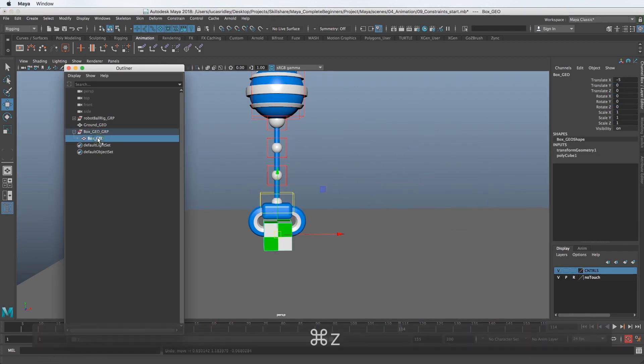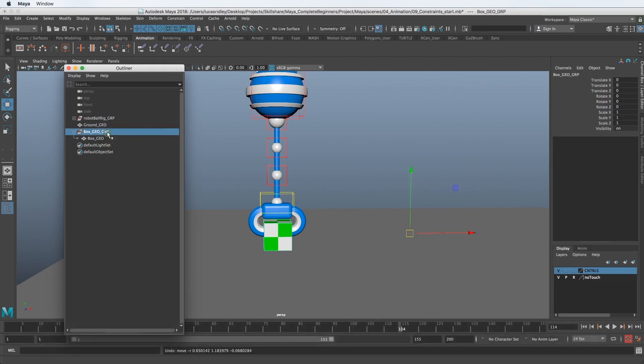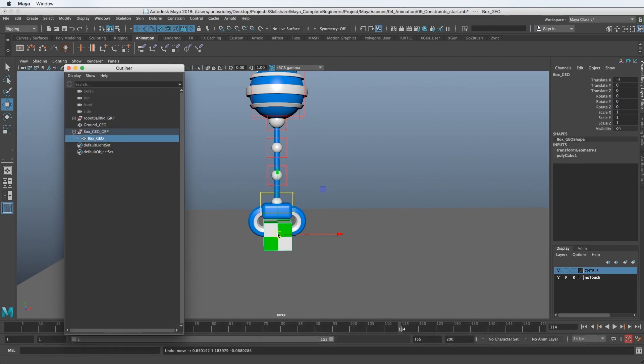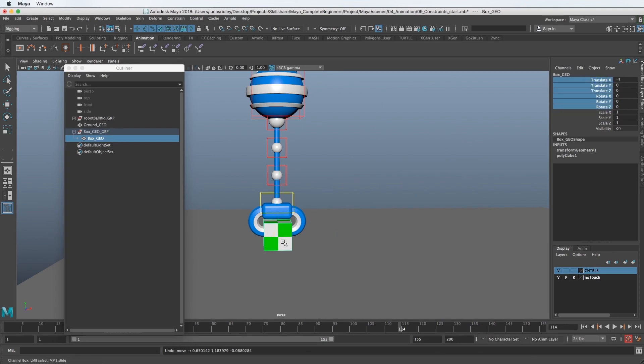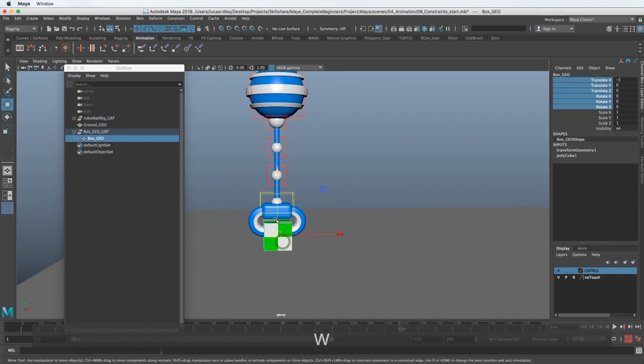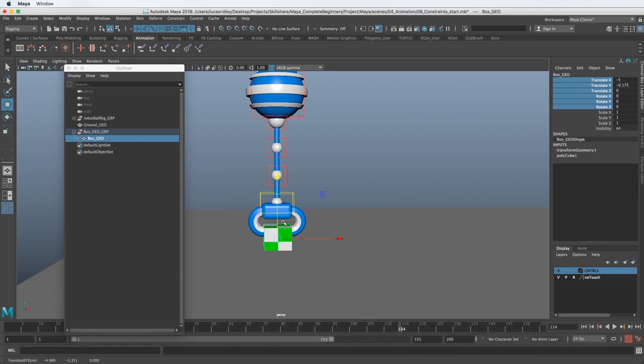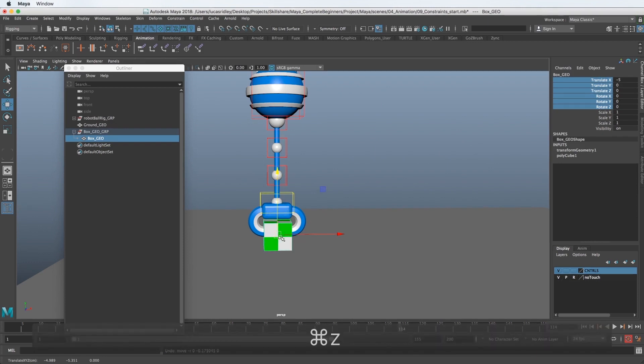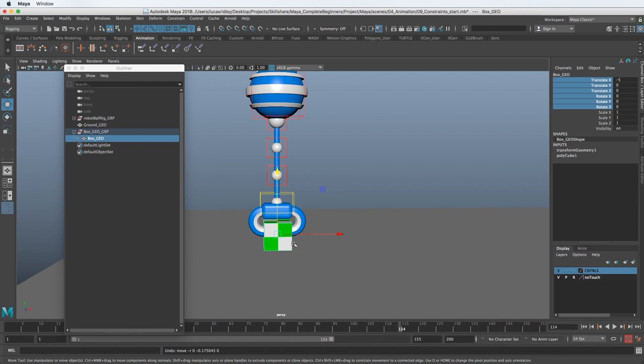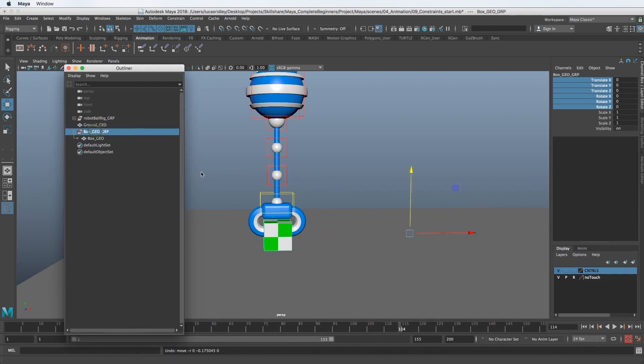So we have this empty group here, and we can use this to constrain it because guess what? This controls the box too. So instead of using the box as a constraint, we're going to use the group because if you remember from rigging, as soon as we make a constraint, it's going to lock all of these channels. So if for some reason we wanted to animate, maybe the box slips a little bit when it is getting picked up, we wouldn't be able to do that if we had controls here, right?